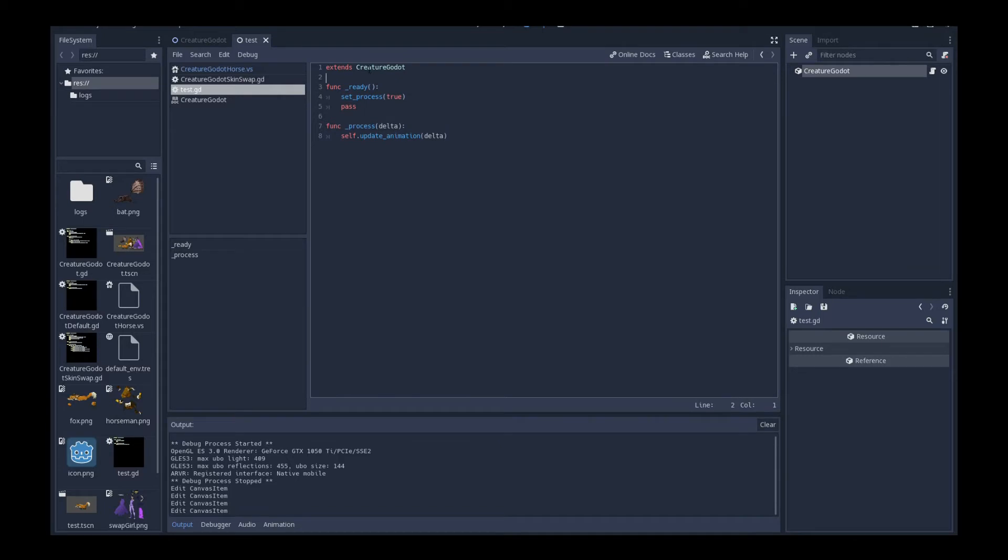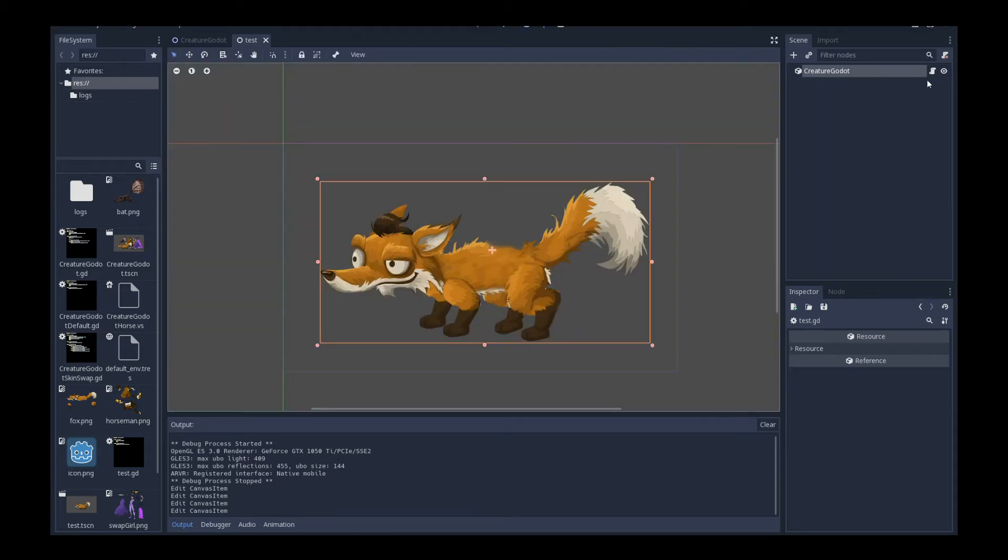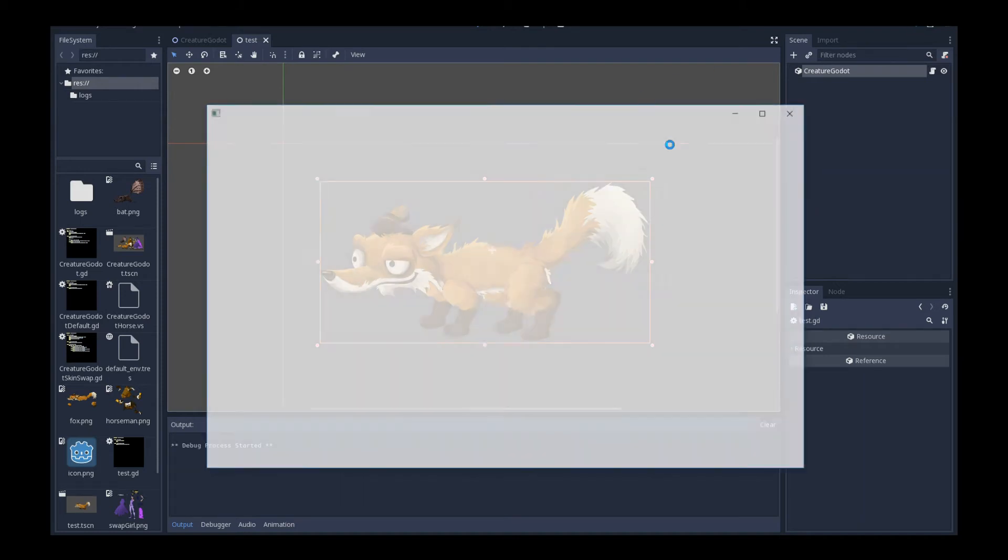First things first, you extend the creature Godot node, which is what this is. And then in the underscore ready callback, this is when the node first loads, you see set process is true. This means it's going to have a callback per tick every frame. And in the process callback, there's a time delta variable, just pass that variable into update animation. And that should be it. So if we go back again, and if I play the edited scene, let's see what happens.